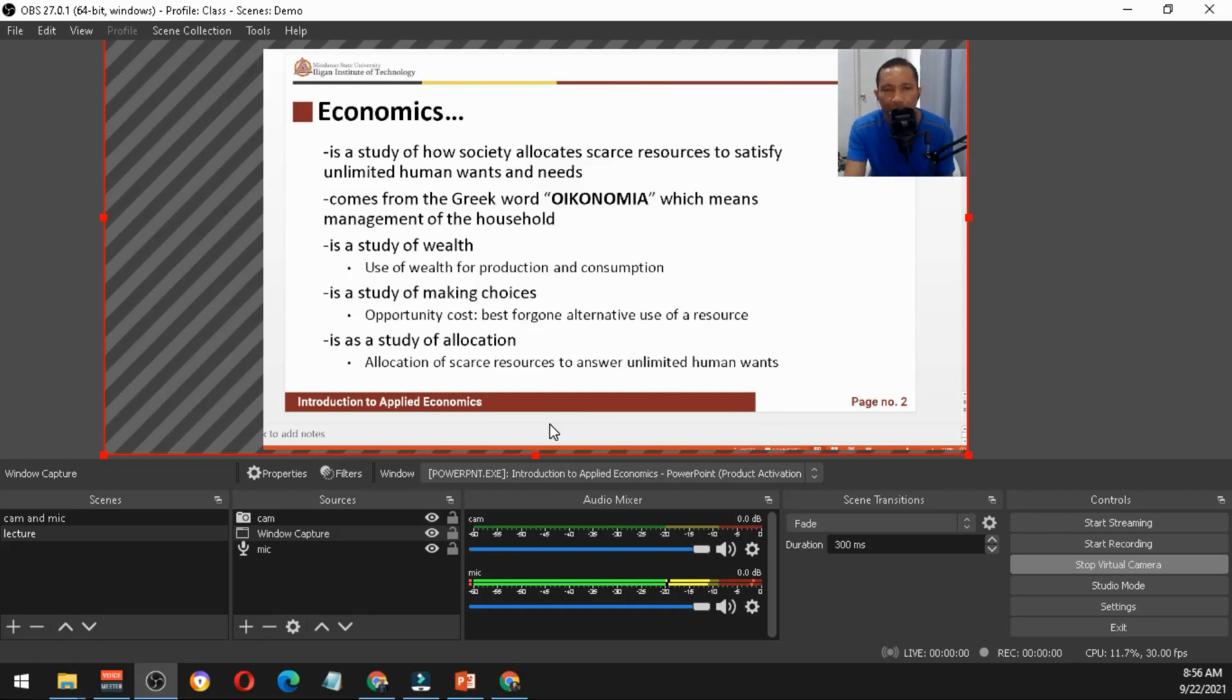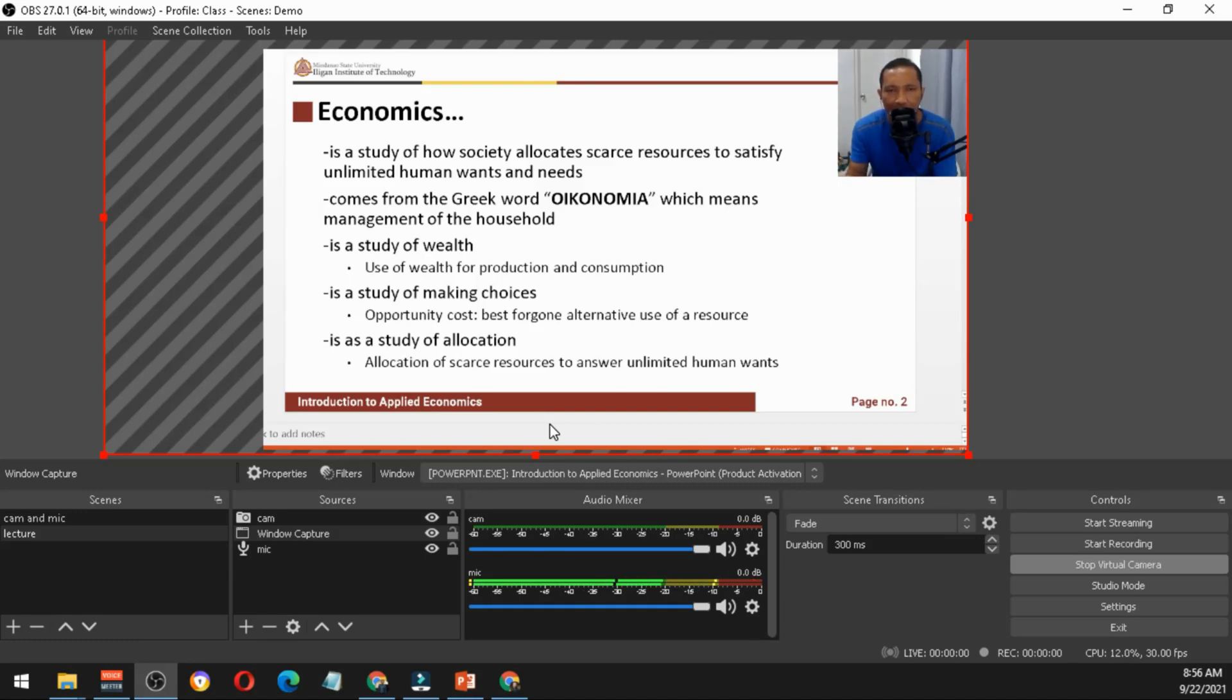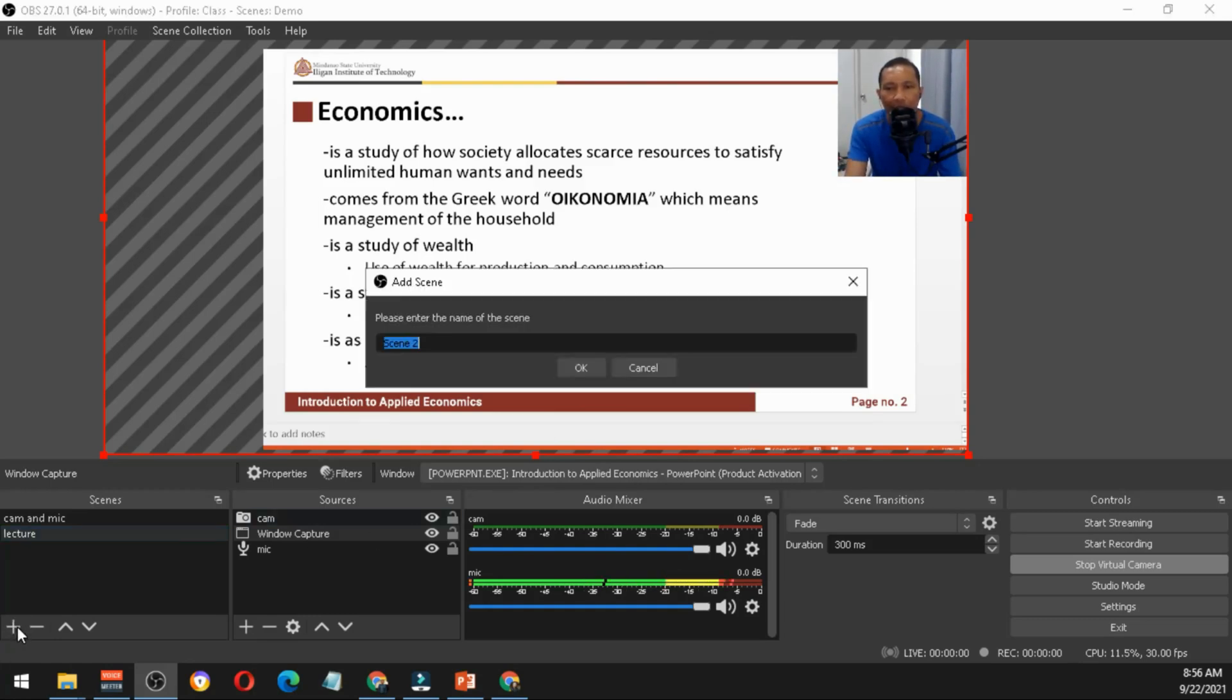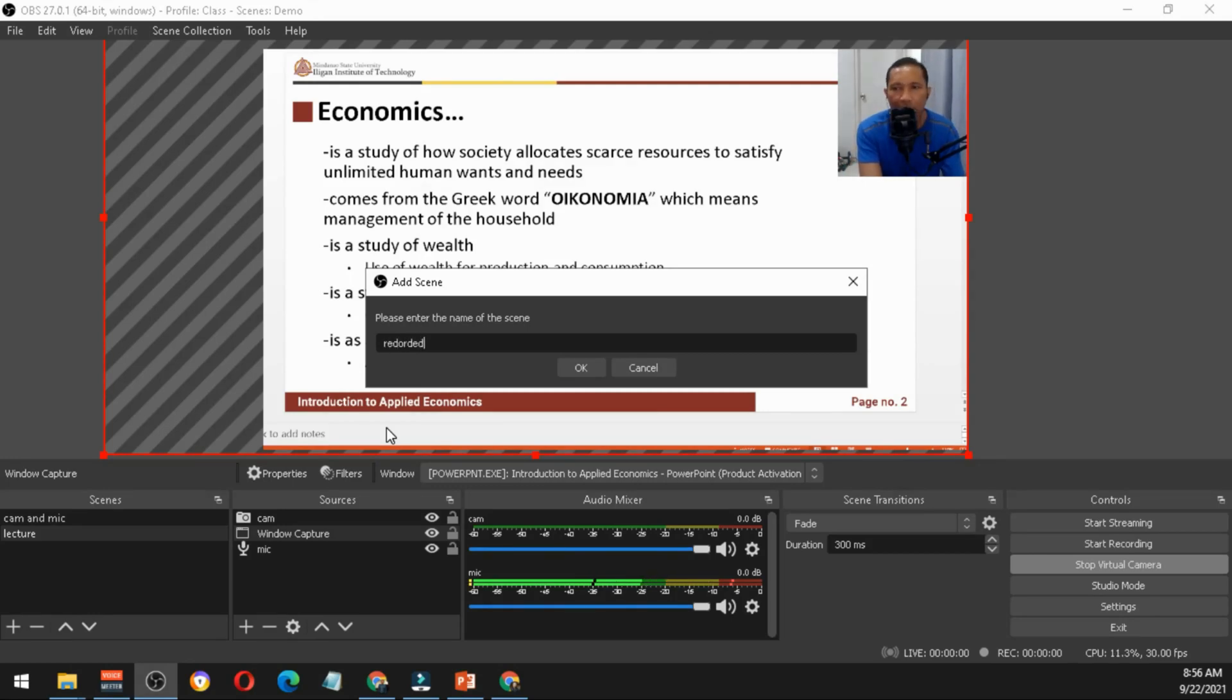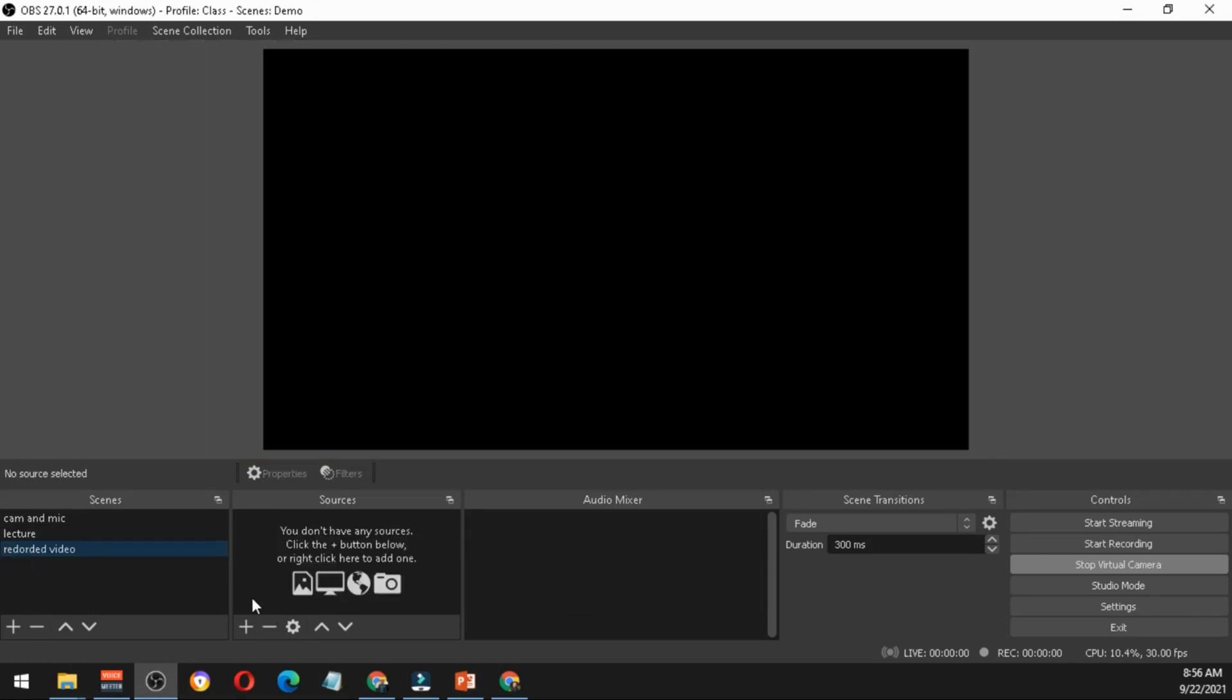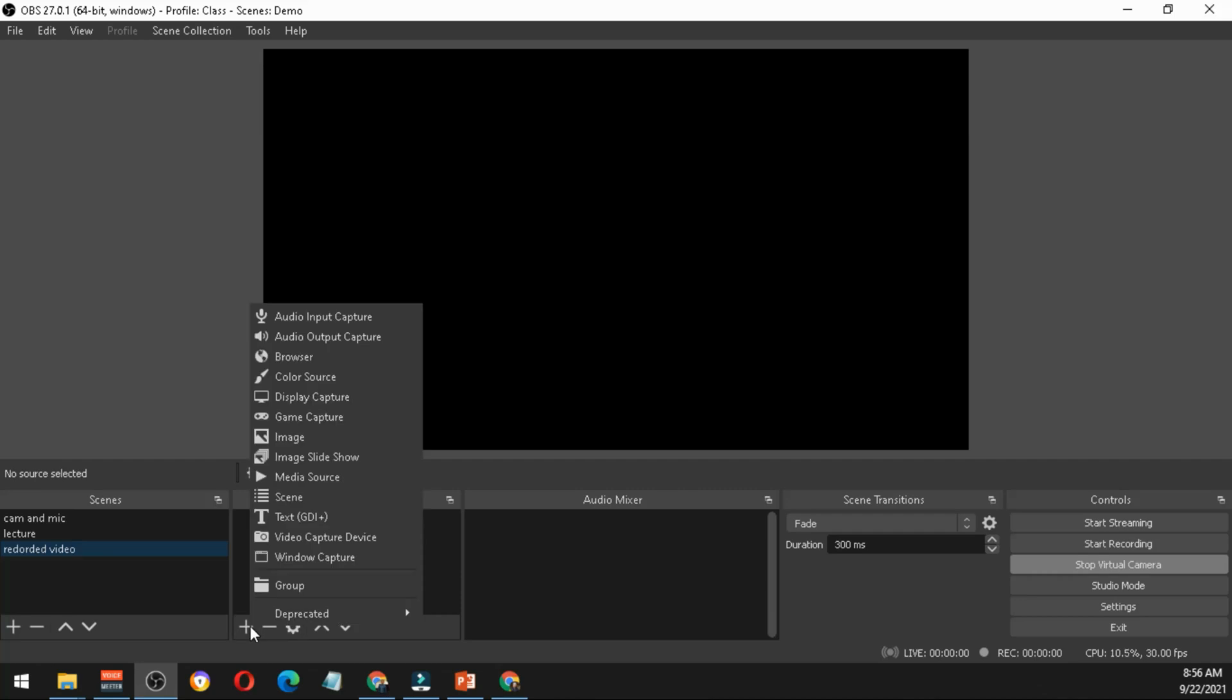If you will be presenting a recorded lecture video, that's what I usually do in my class. In the first period I record my lecture video and I will just present it in my next class as a live video feed. You can add another scene, just click plus then put here 'recorded video'.